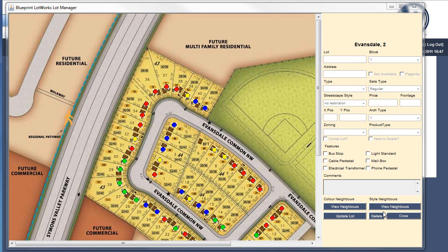Once you have your information assigned, Lotworks will automatically flag any architectural submissions that have conflicting information during your review step. This feature, if used properly, has the power to save you a ton of time on reviewing designs.